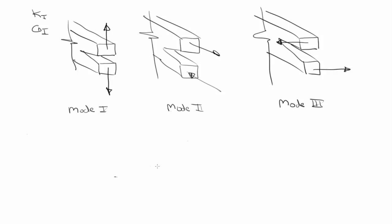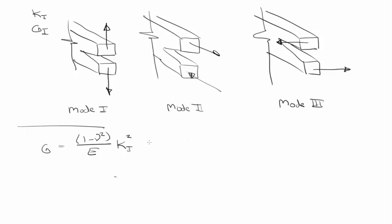And so while last time we talked about the strain energy release rate, while that is a constant, we can break it down and have it decomposed in terms of, so we have this relationship. But we can, if there's, if it's mixed mode fracture or in general, then you'd have these other terms.